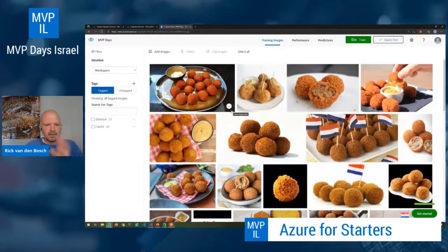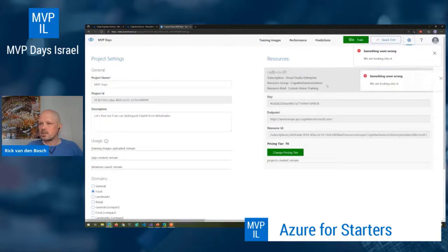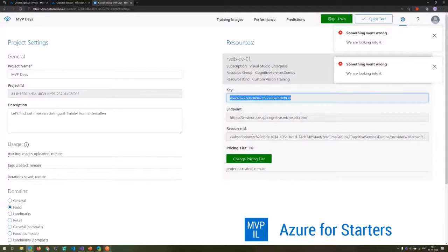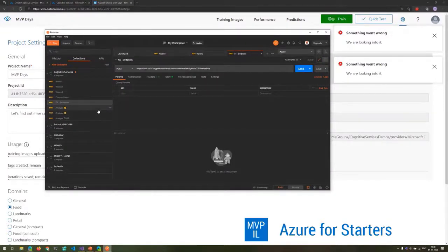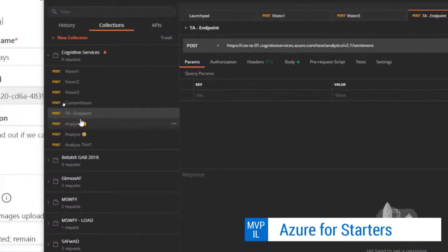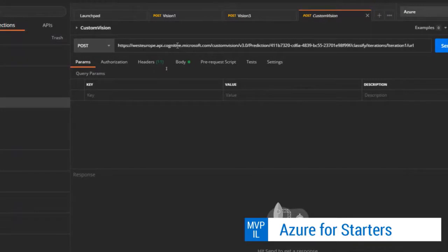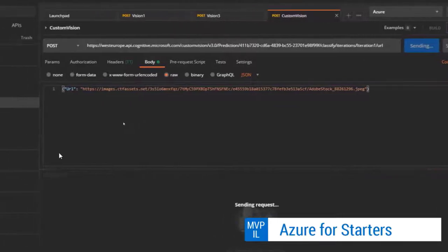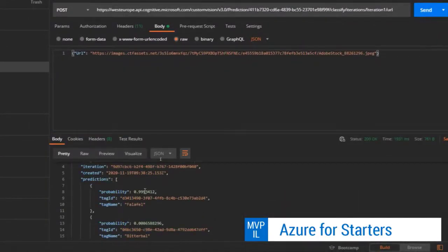If you want to talk to this from an application, you have a project ID, a key, and an endpoint. From a normal HTTP POST to customvision.microsoft.com with your prediction model, you can take an image available online, send it over, and Cognitive Services returns 99.9% sure it's falafel. That's an API call to use this model.